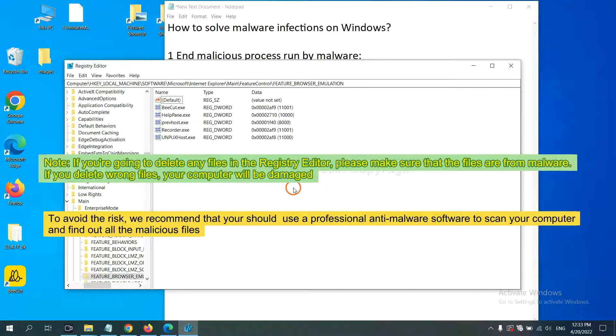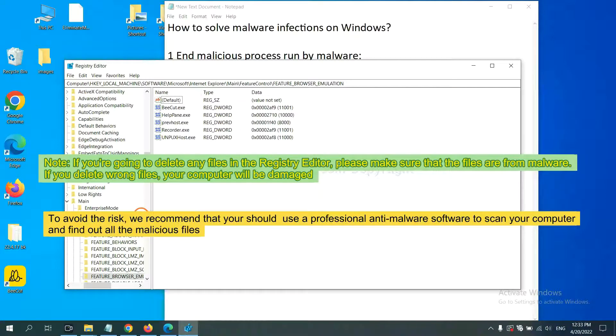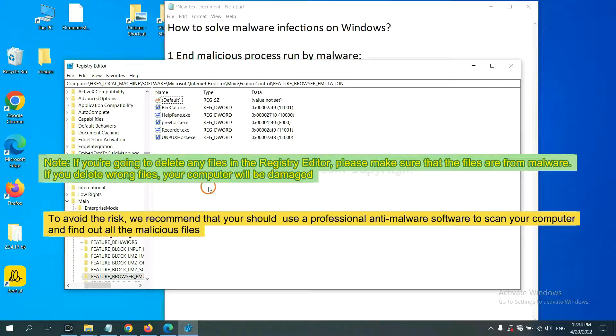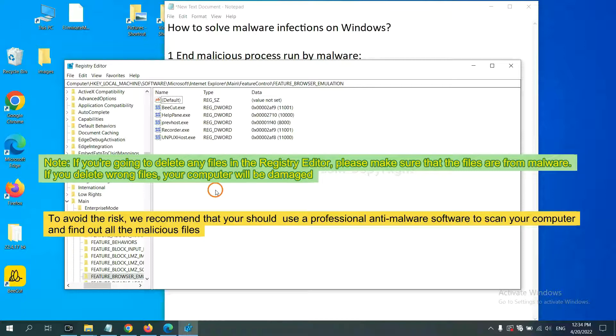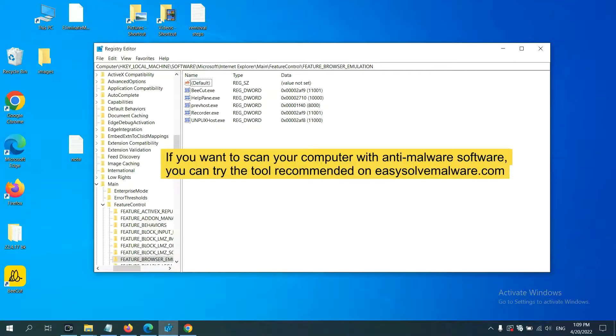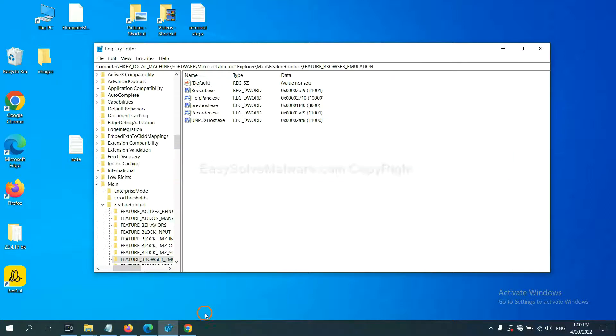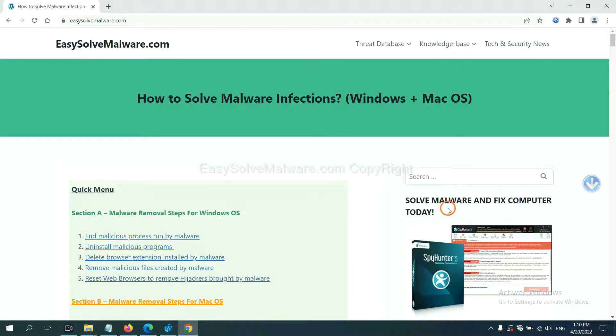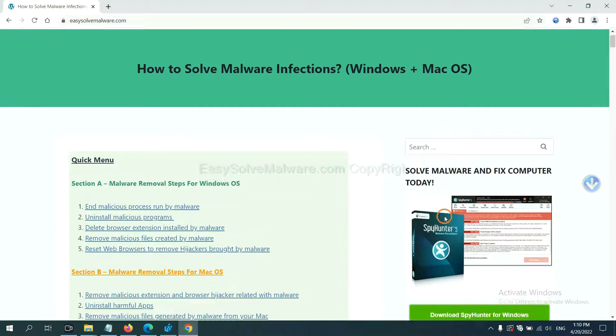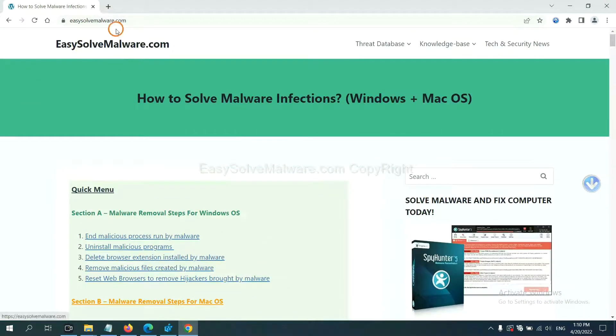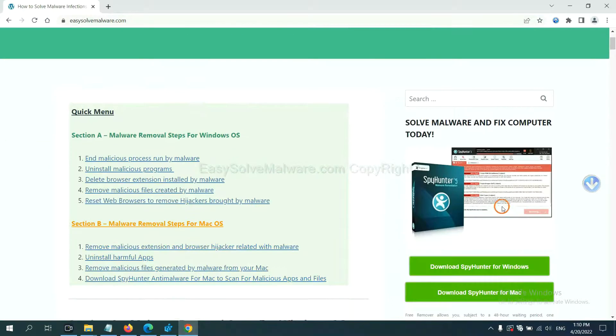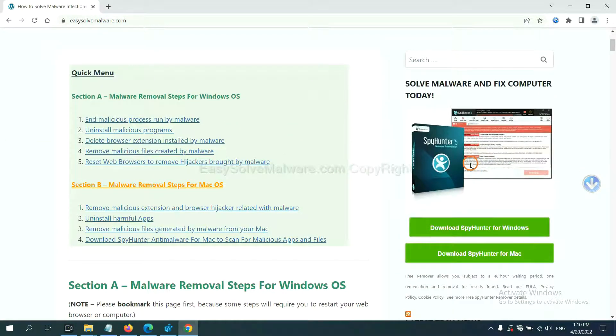If you are going to delete any files in the Registry Editor, please make sure that the files are from malware. If you delete the wrong file, your computer will be damaged. To avoid the risk, we recommend that you should use professional anti-malware software to scan your computer and find out all the malicious files. If you want to scan your computer with anti-malware software, you can try the SpotHunter 5 anti-malware from our website, EasySolveMalware.com. SpotHunter 5 is one of the most professional anti-malware. Download it here.